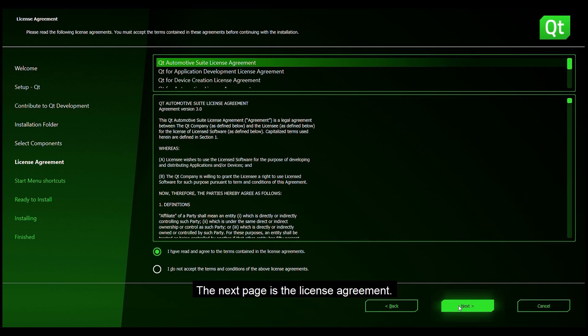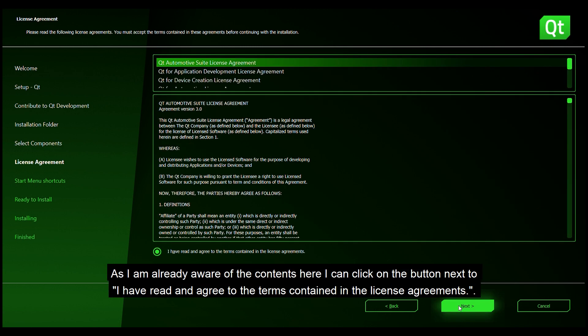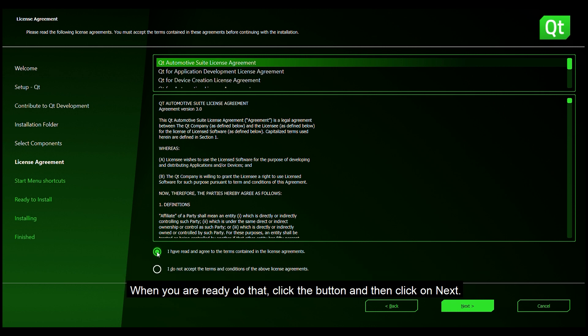The next page is the license agreement. As I am already aware of the contents here I can click on the button next to I have read and agree to the terms contained in the license agreement. When you're ready to do that then click on that button and then click on next.